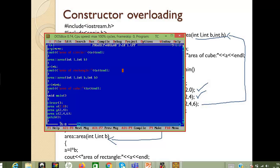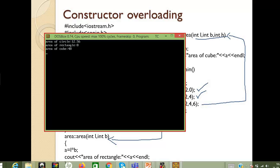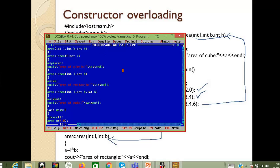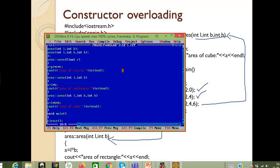After executing, we have three different output values. This program can be further modified — you can also go for separate classes. Later, during the inheritance concept, we will discuss creating more than one class within a single program and how to relate one class with another class. We will revisit similar questions in that context.